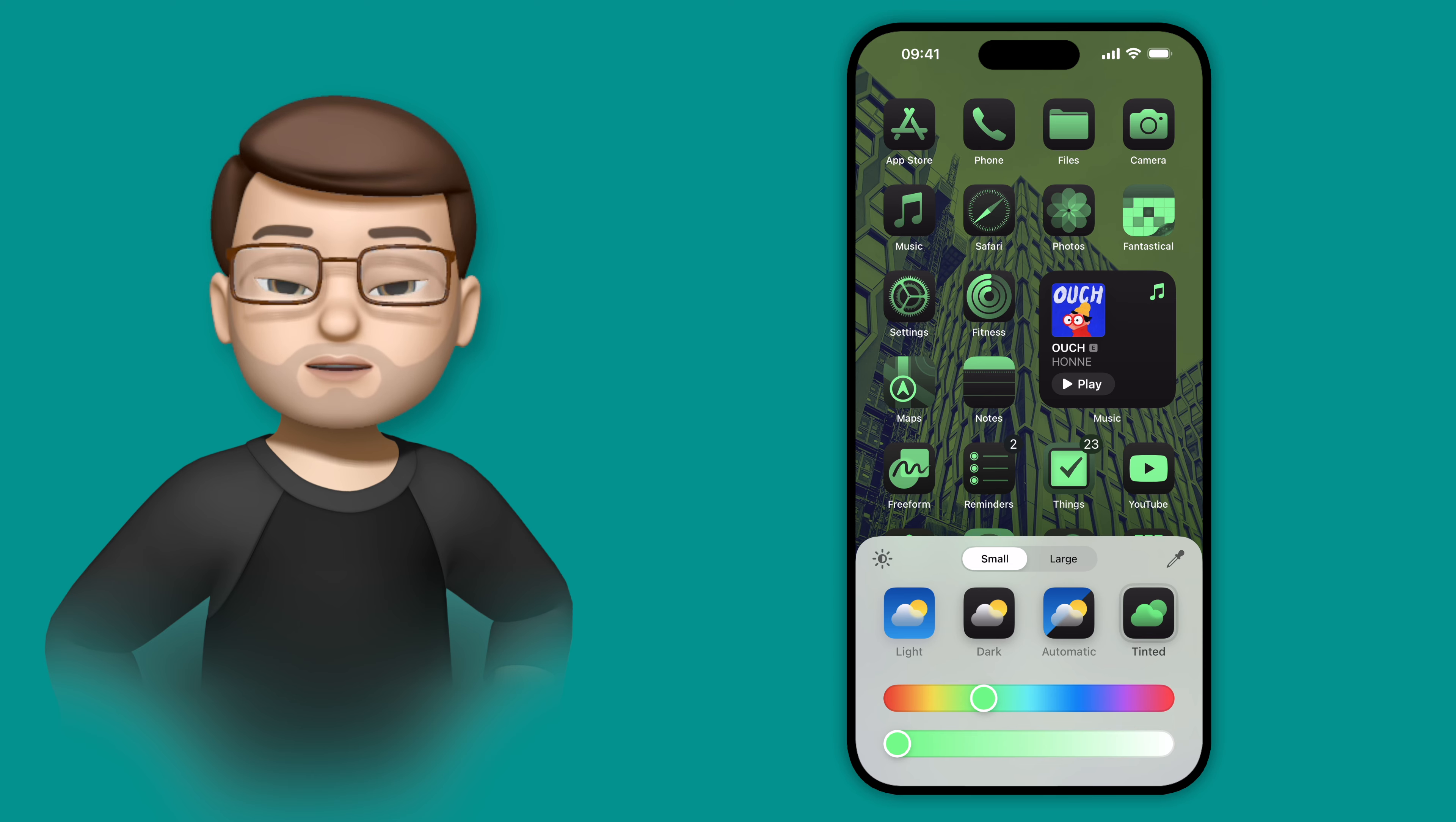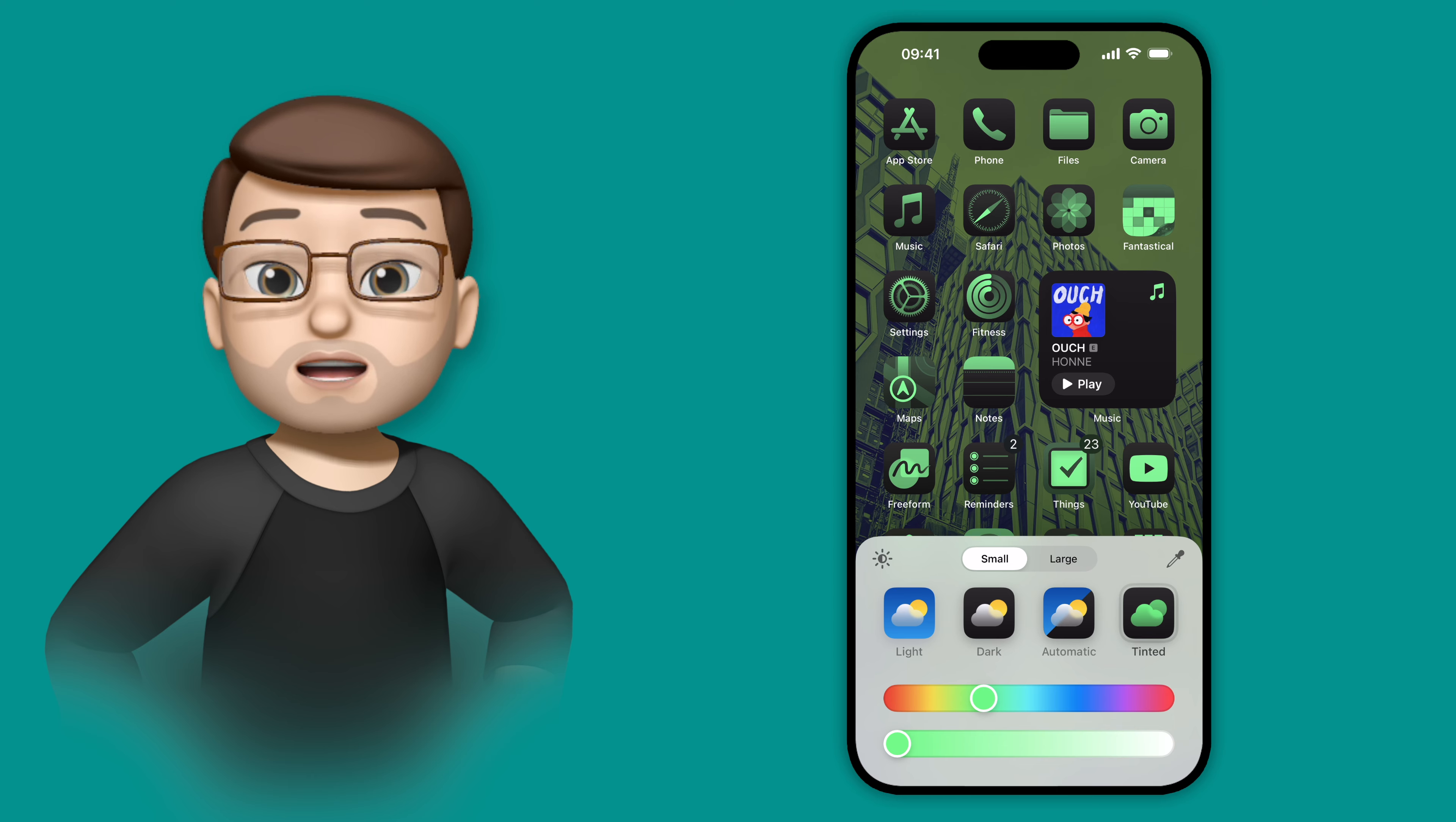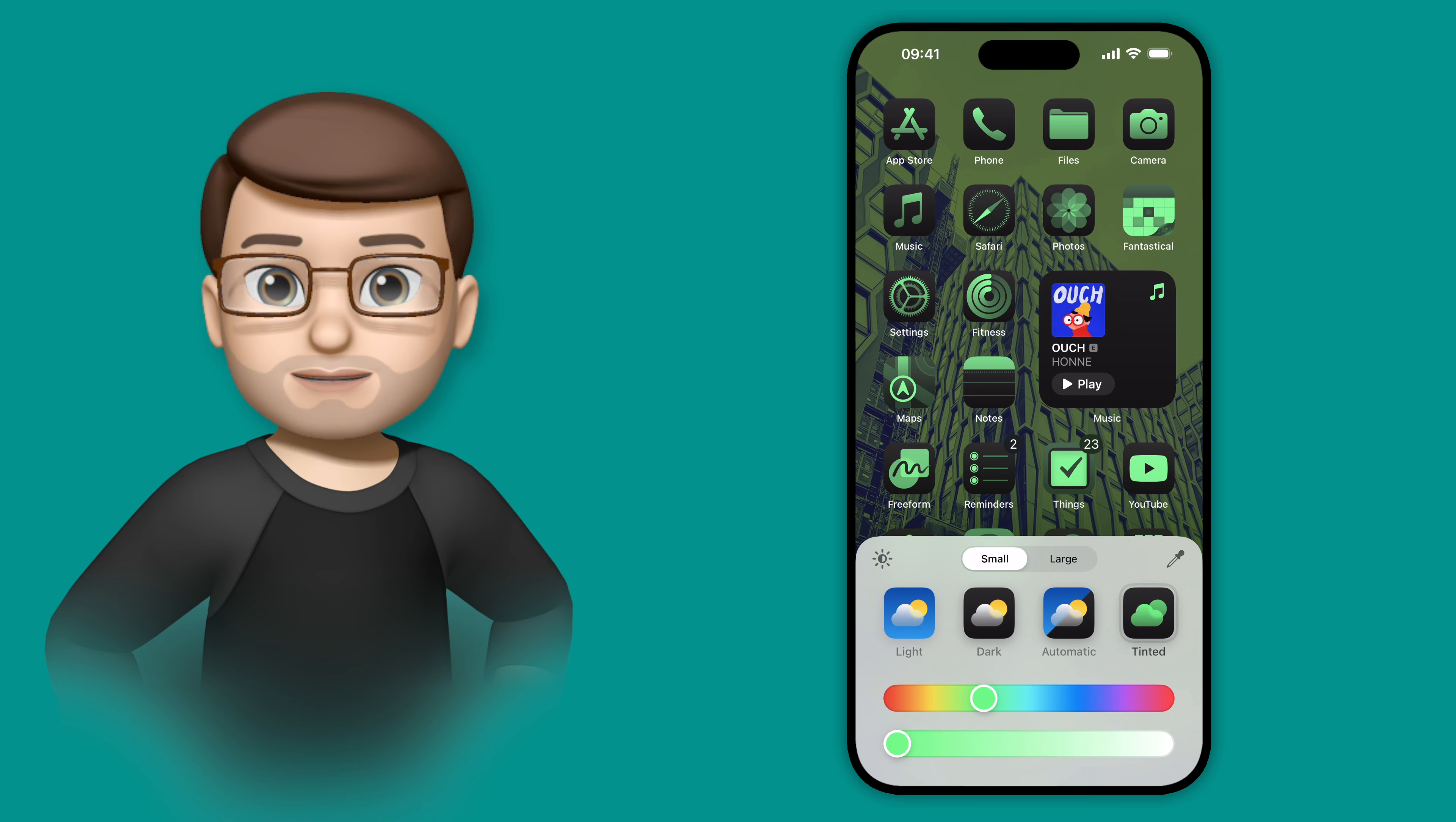It's also worth noting before we get too far into this, that your wallpaper can now either appear in light mode or dark mode, which is slightly darker, as you'd perhaps expect.